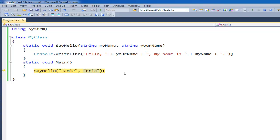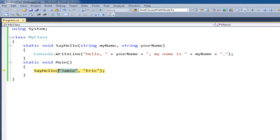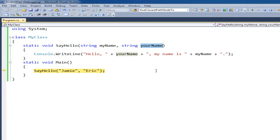So when I hit F11 here, execution will jump up to this curly like we saw before. But now my name and your name will take the values that I'm passing in here. You can think of it like Jamie is the football I'm passing for my name. And Eric is the football I'm passing for your name. So the method pretty much literally catches it.